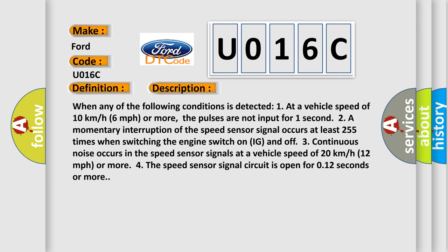At a vehicle speed of 20 km/h (12 mph) or more, 4. The speed sensor signal circuit is open for 0.12 seconds or more.